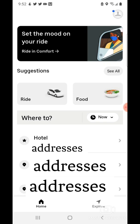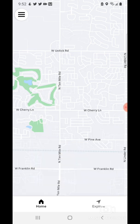I'll go ahead and X out. For the Where To — that's where you enter where you need a ride. I'm going to tap where I need to go.